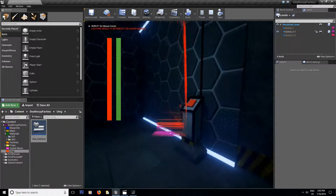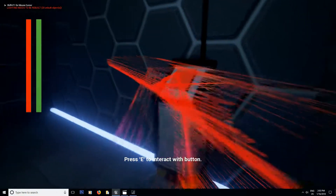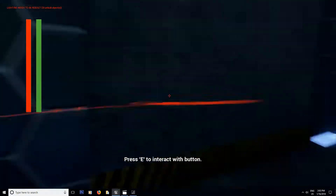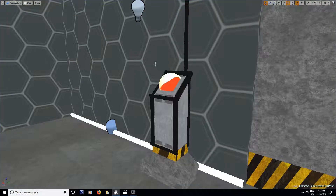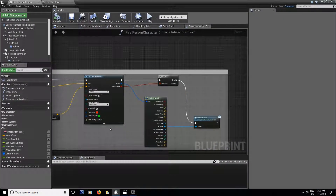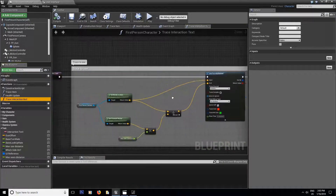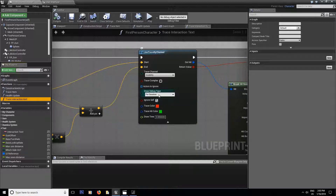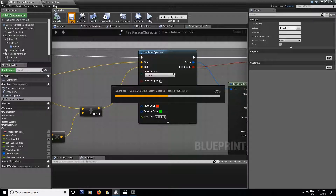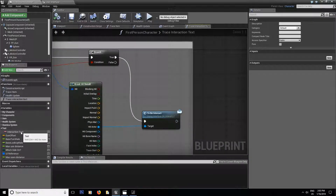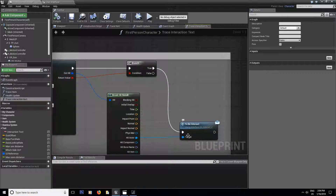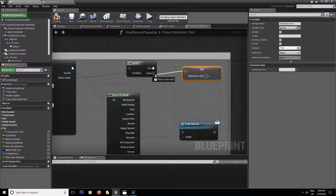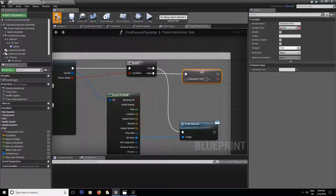Now if I jump inside the scene and walk towards the computer you can see the message 'press E to interact', but when I look away it doesn't go away yet, and the debug line trace is still visible. So inside the main character, go into the trace interaction text function and in the draw debug type set it back to None. Also for the interaction text, whenever the line trace is false — not hitting anything — you need to reset the text to nothing. Compile and save.